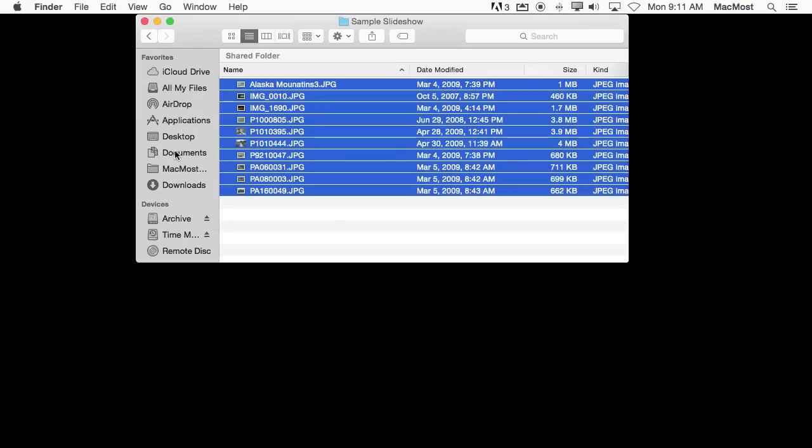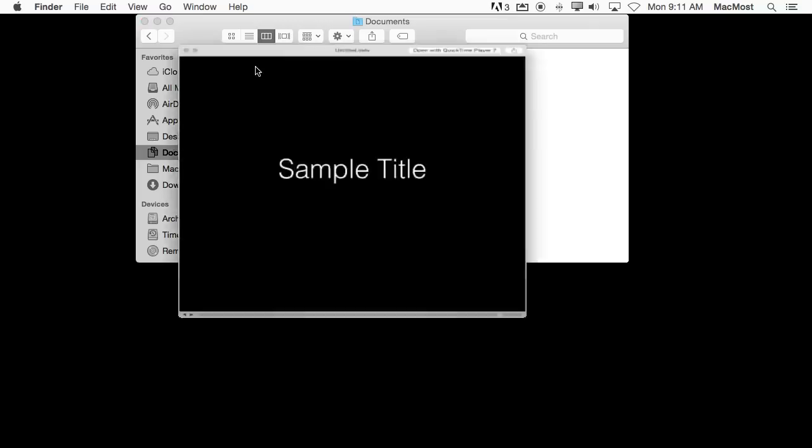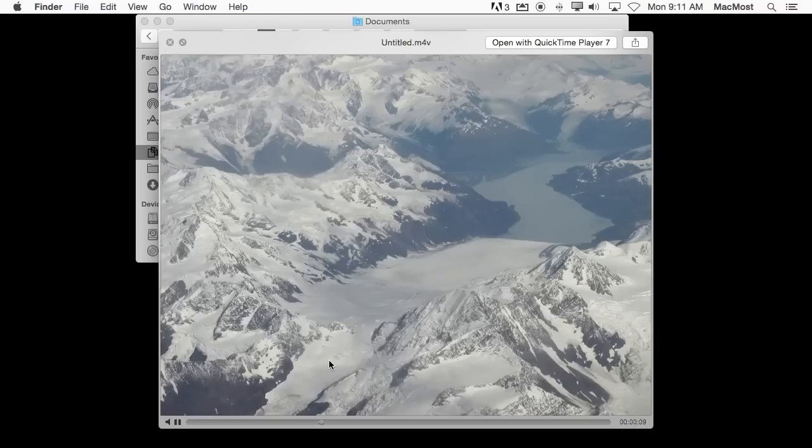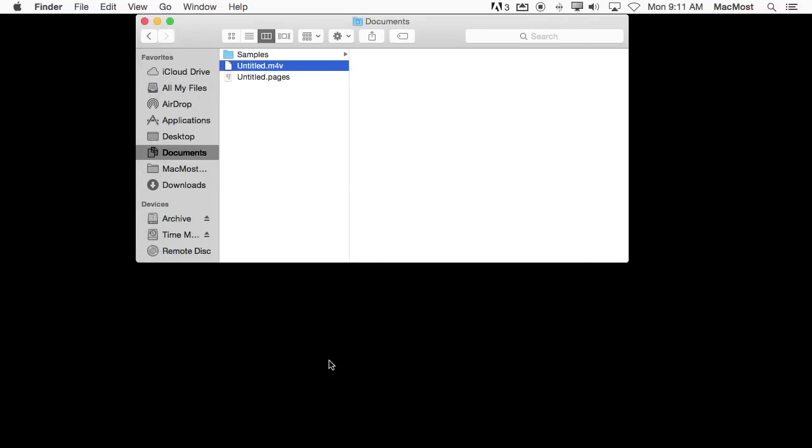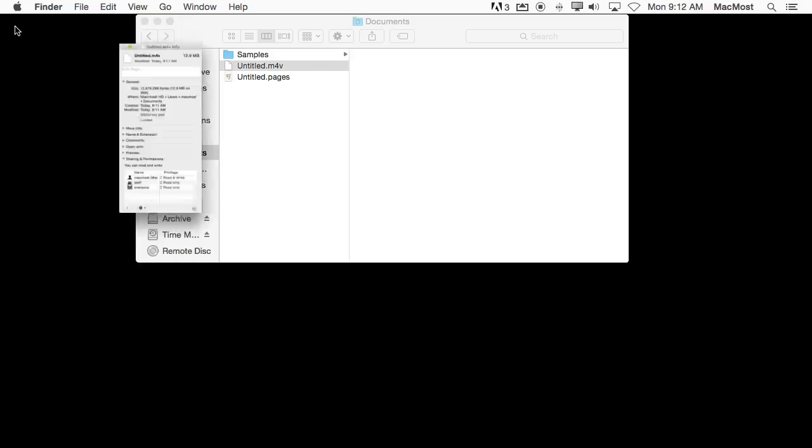So if I go here into Documents I'll see there is that untitled video. So there you go. It is a straight video. Actually the video itself is pretty small considering the length of it. That is because of course there is not much changing from screen to screen since it is a static image.